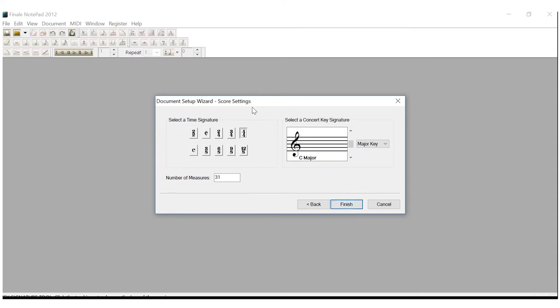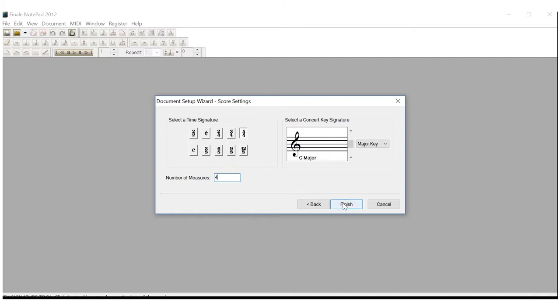We're going to leave 4-4 alone. We're going to leave everything alone with the key signatures. We're going to come over here to the Number of Measures and we're going to change that to 4. And click Finish.